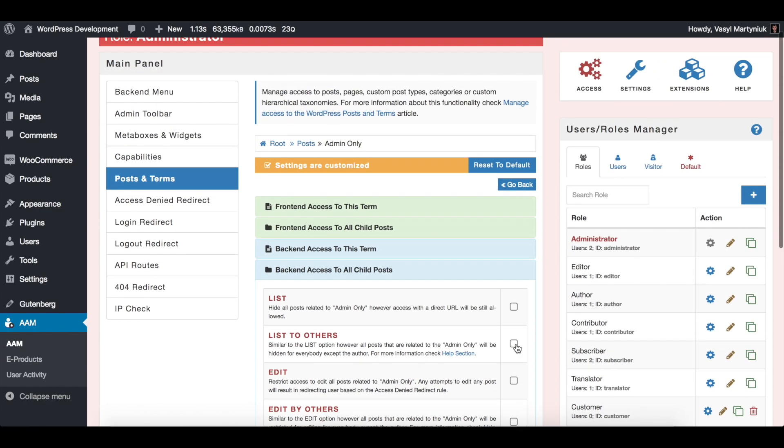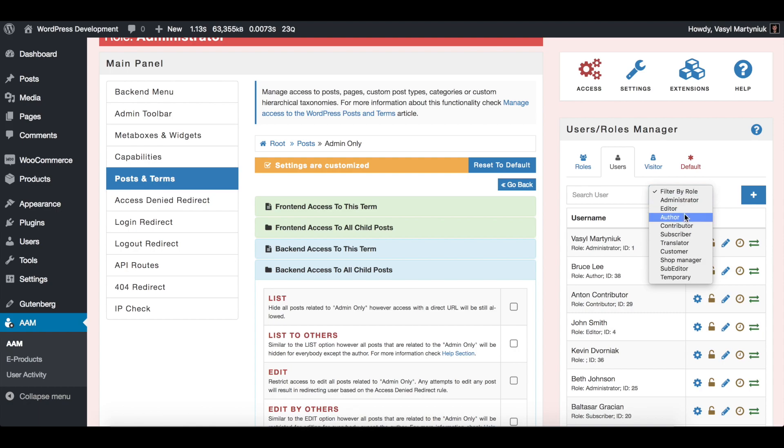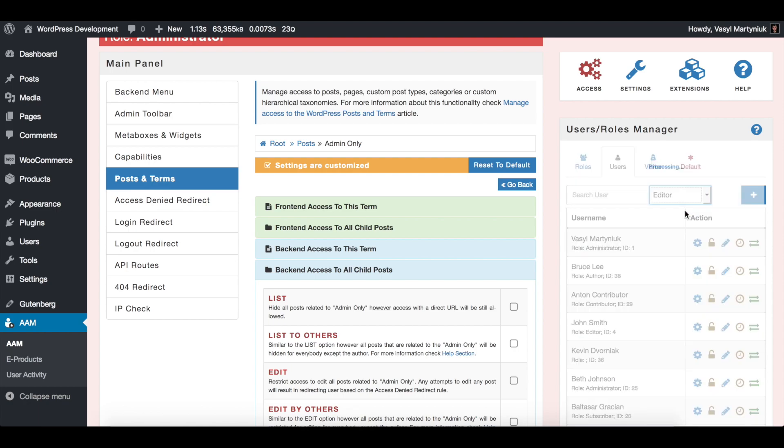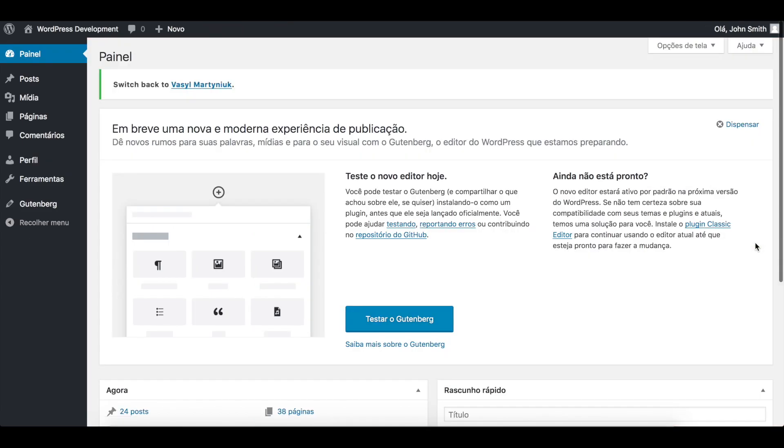Now, to verify that actually only administrators can see it, nobody else, let's just switch to one of the users that I have on my website and it's editor, John Smith, and verify that those admin posts are actually hidden.